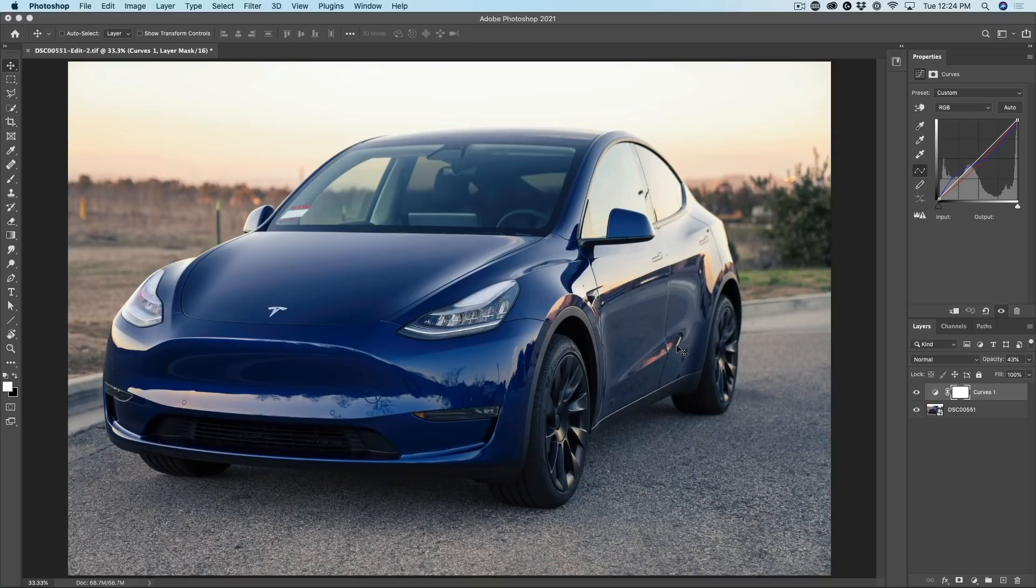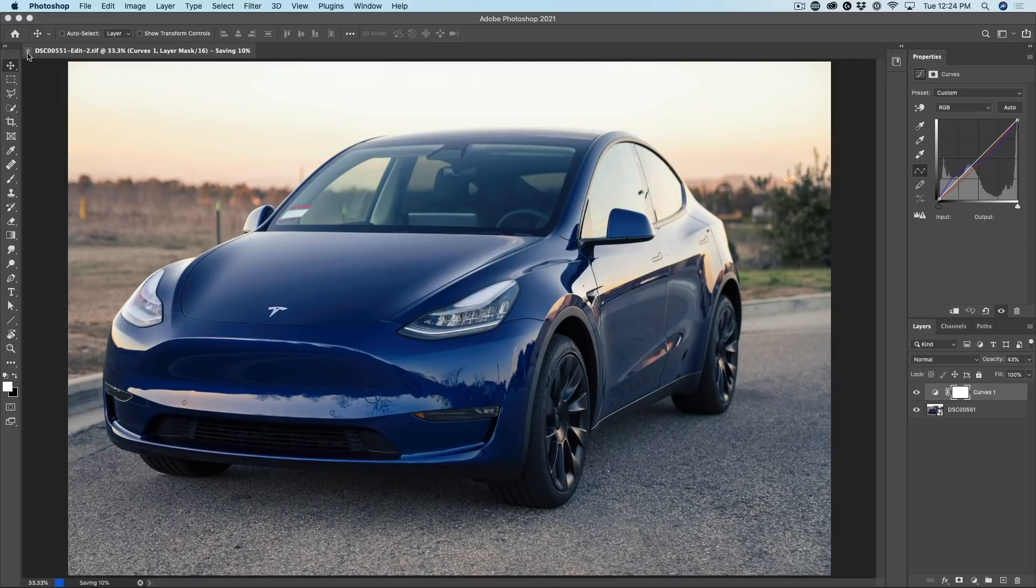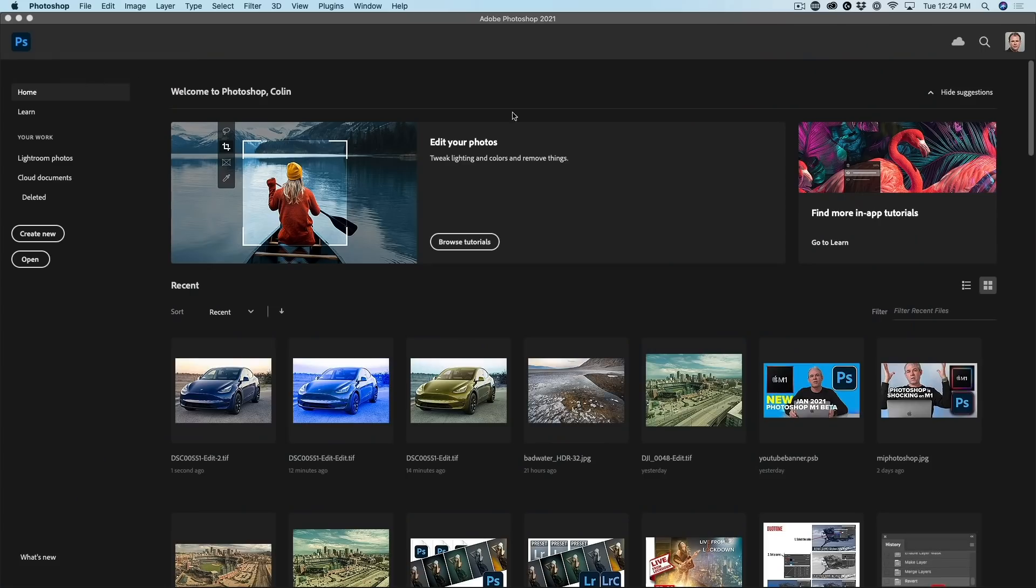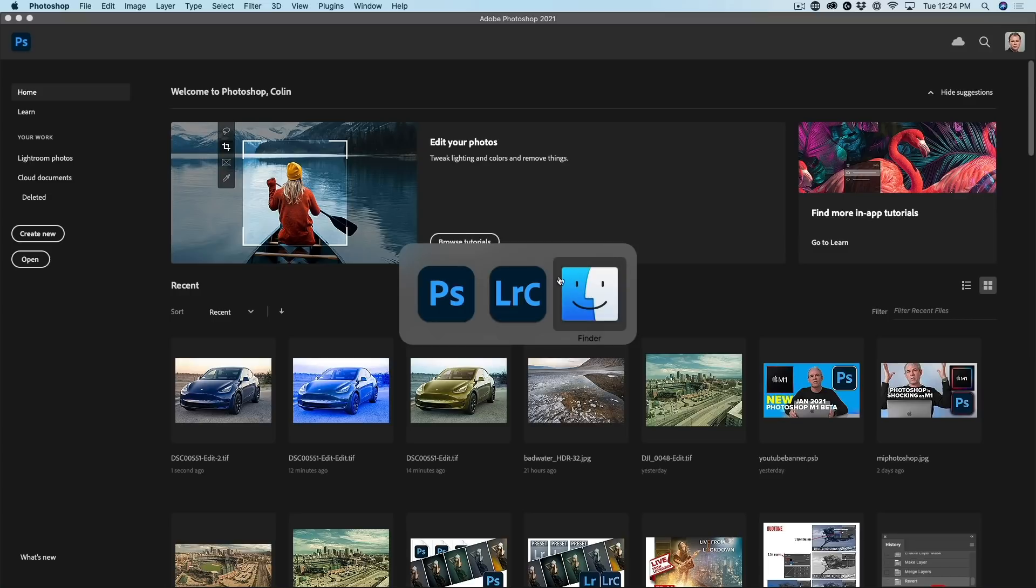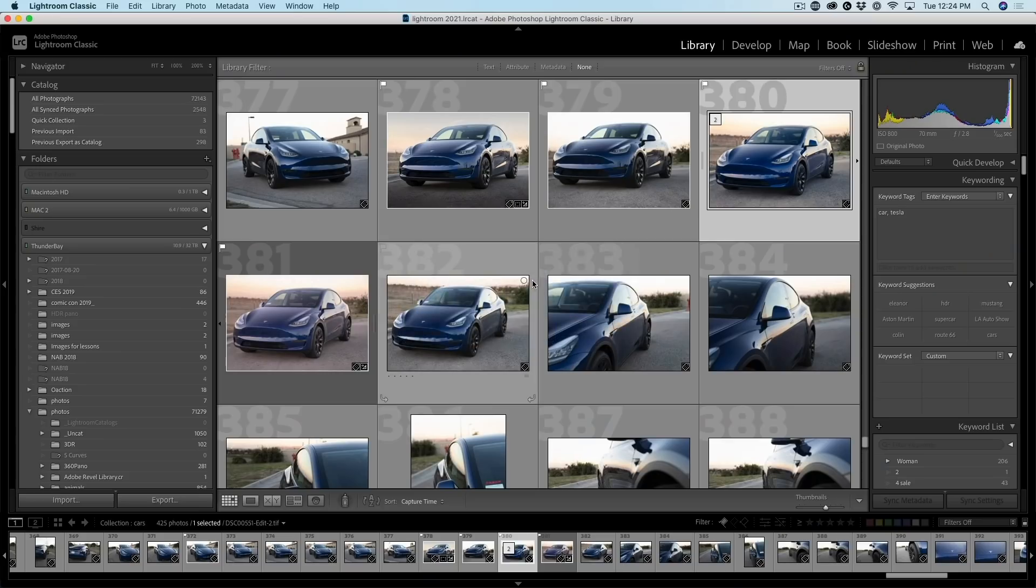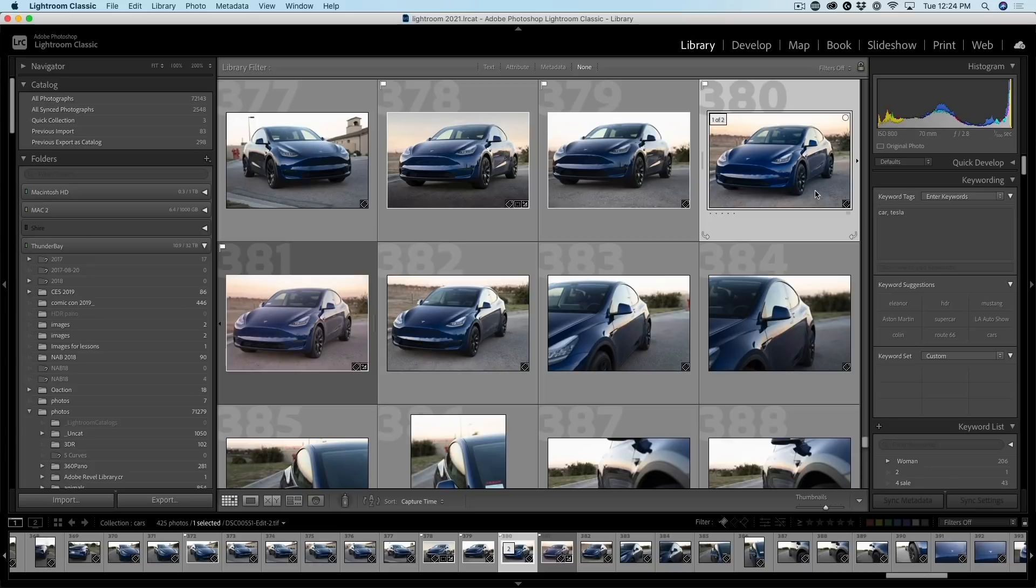Let me hit Control S or Command S. Now I can close it or not. It doesn't really matter. If I'm going to continue working on it, I wouldn't close it, but I'm just going to close it so we can see.